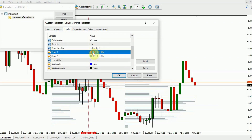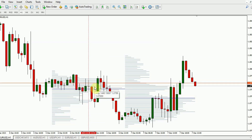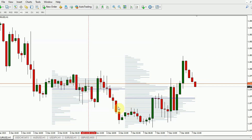You can also customize the indicator's appearance by changing the color of the levels for clarity. The VPOC serves as a critical reversal point and also functions as a potent support or resistance area. Consequently, retests in these zones provide additional entry points, and the Volume Point of Control also serves as an excellent exit point for profit-taking.